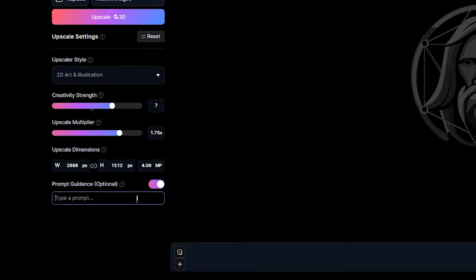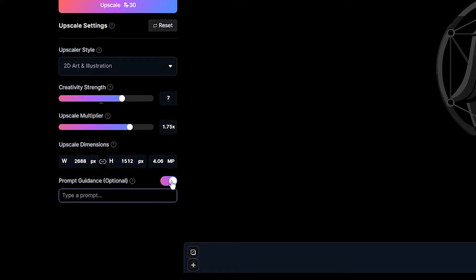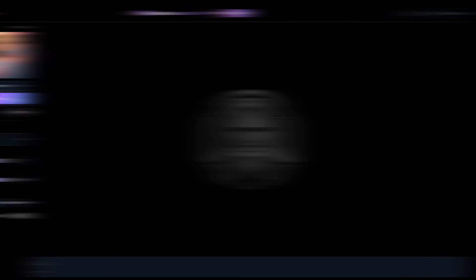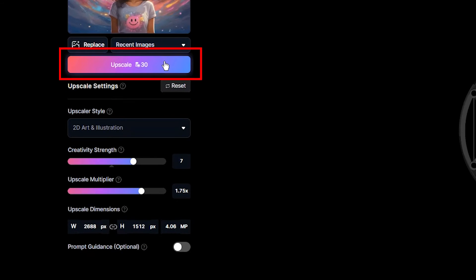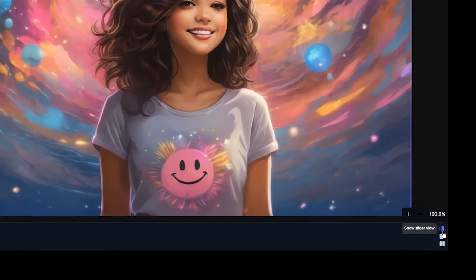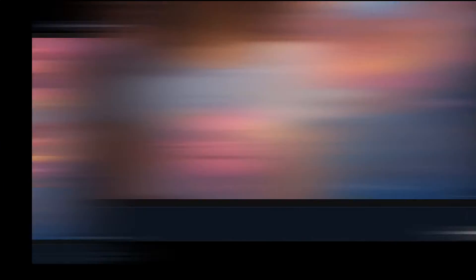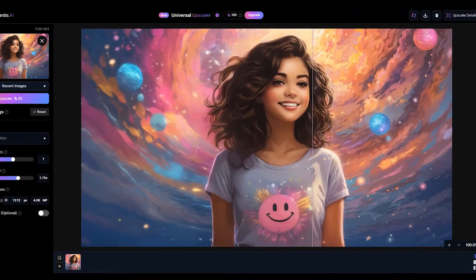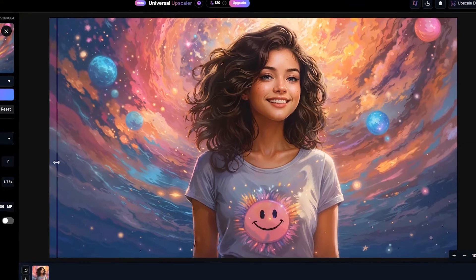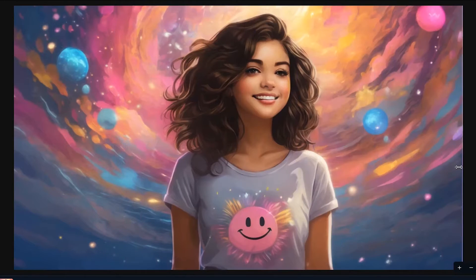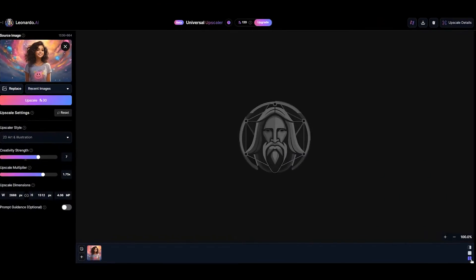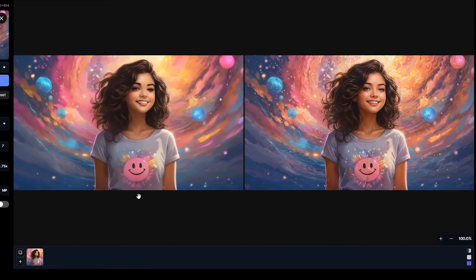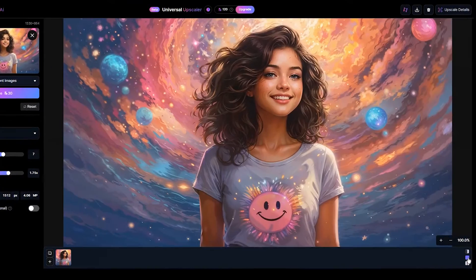It's optional to add a prompt if you want to change your image or guide the upscaler, but it is recommended to leave this empty. In the upscale button, you can see how many tokens will be used. Click the button and wait. When you get the result, you can see three viewing modes. You can drag the slider to compare before and after the upscaling process — dragging to the left shows the result and dragging to the right shows the source image. You can also switch to a side-by-side view or just the upscale result itself.